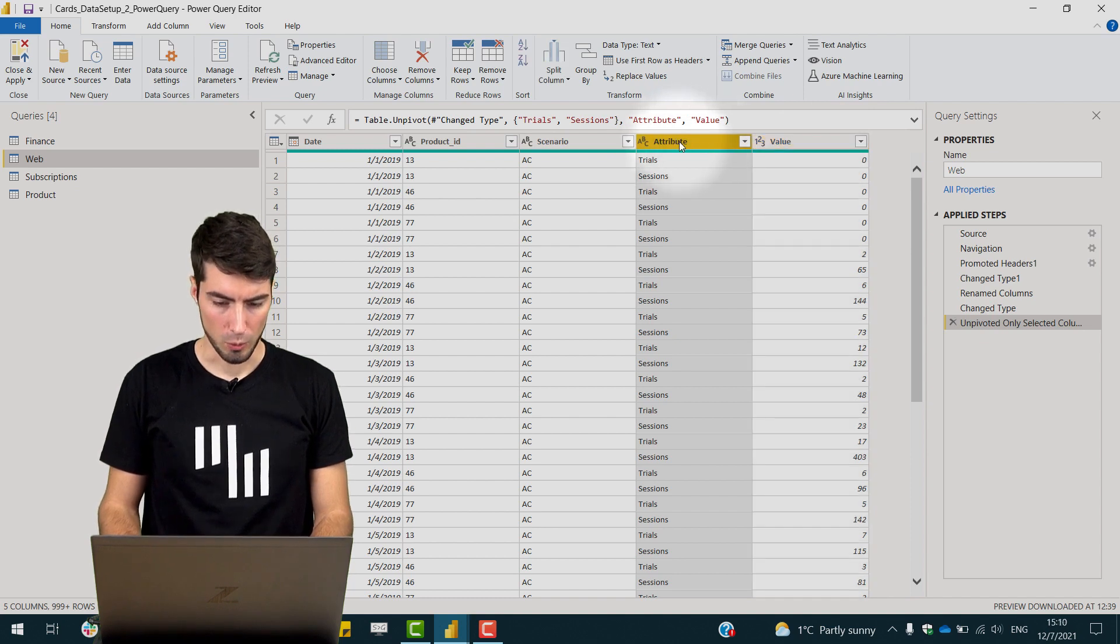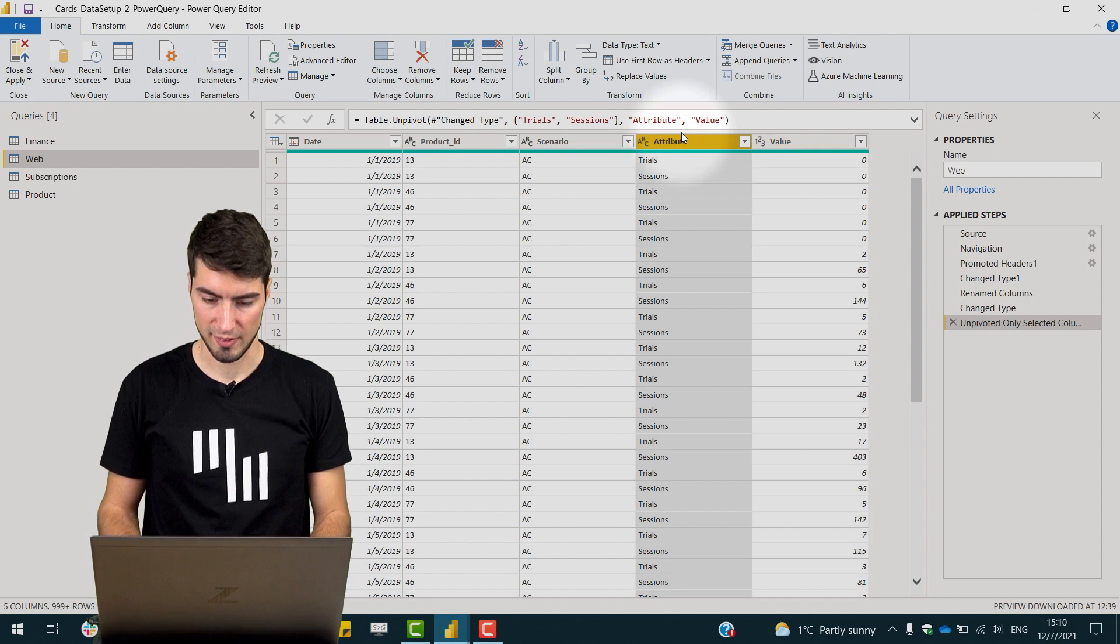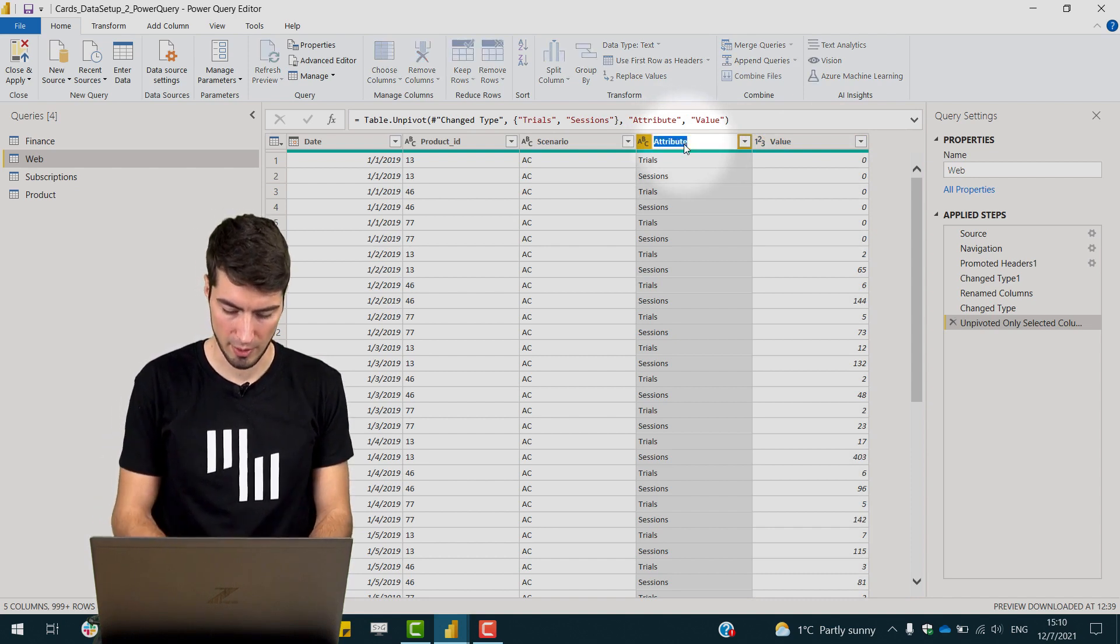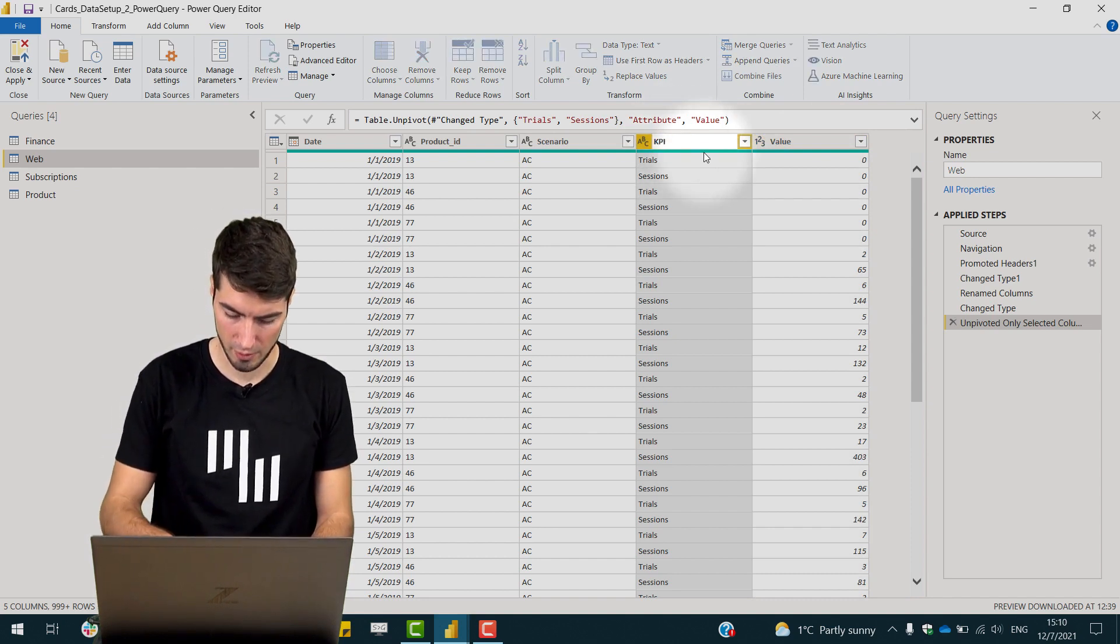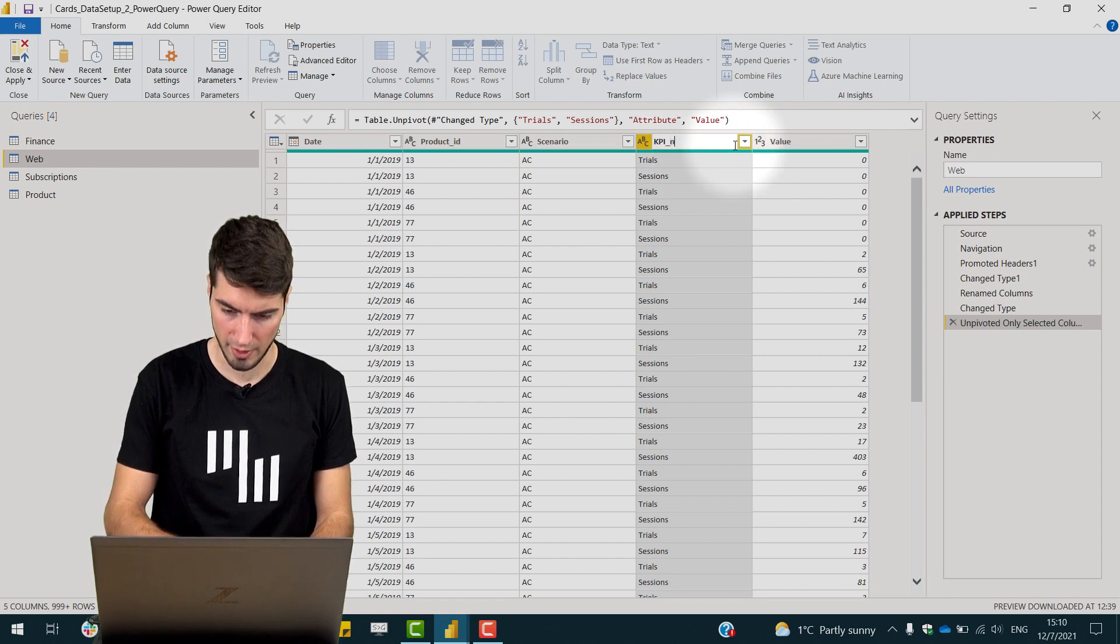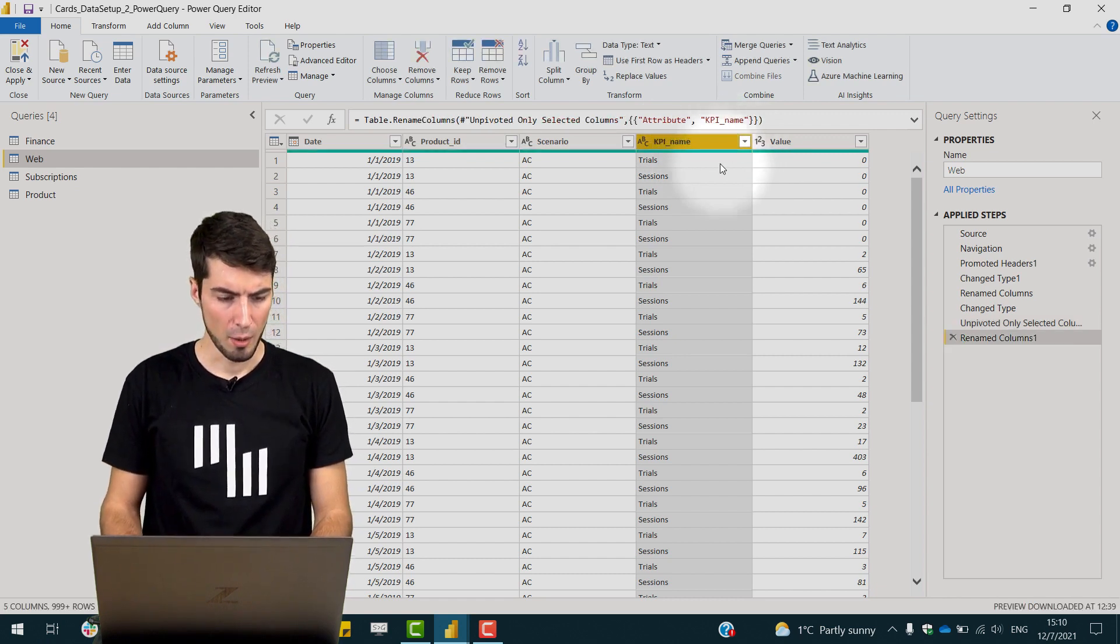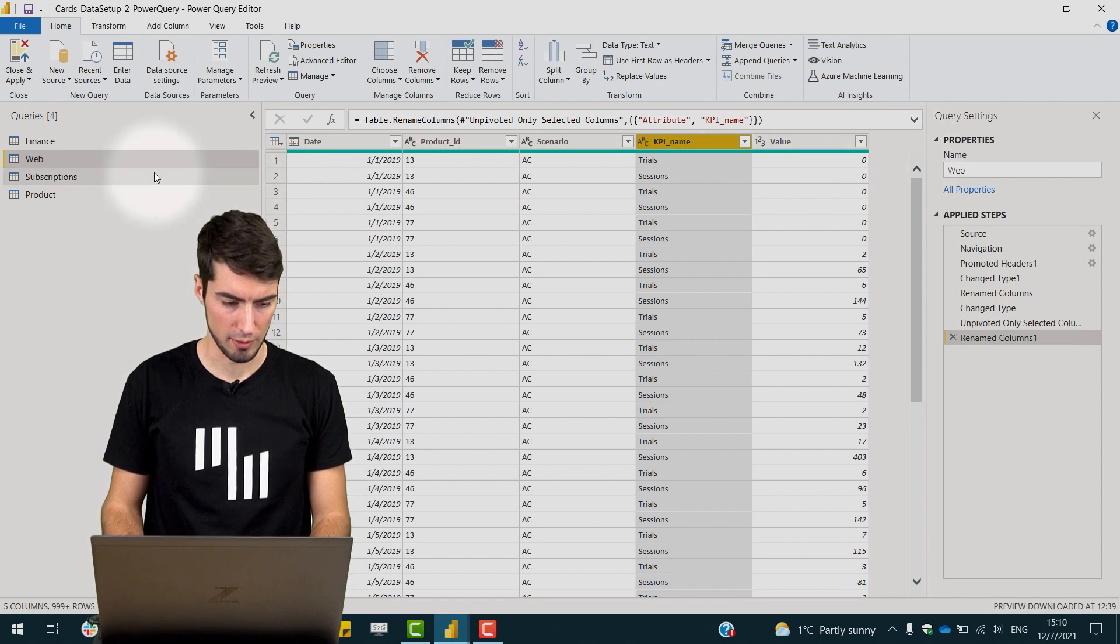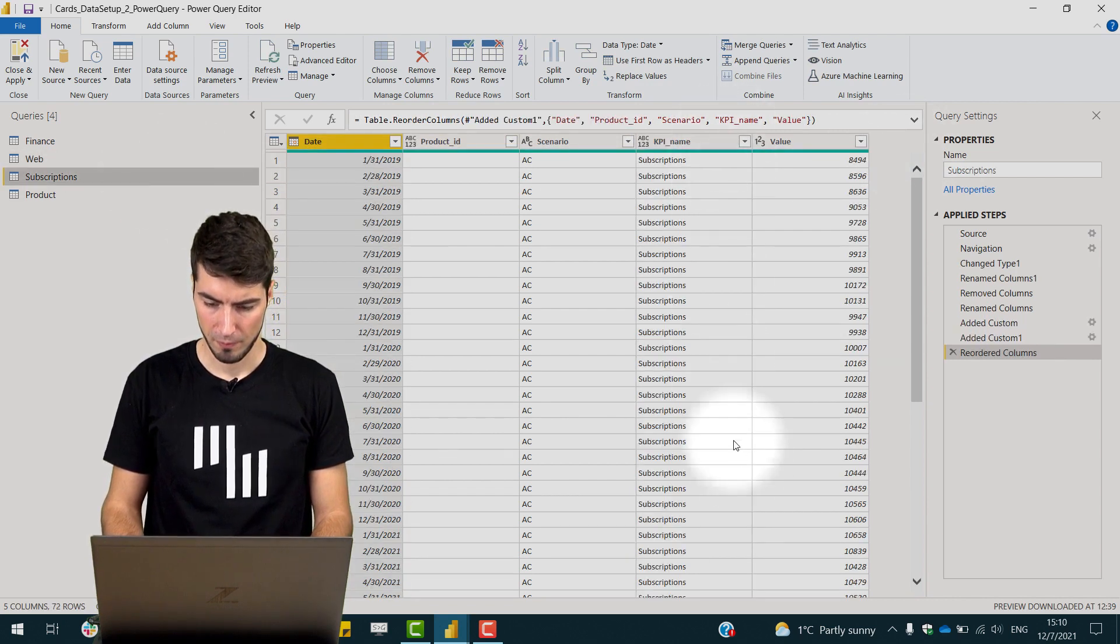So the next thing we need to do is name the columns the same. So we'll rename this to KPI underscore name. Make sure that we also have the same structure in the third table, the subscriptions. It is correct.